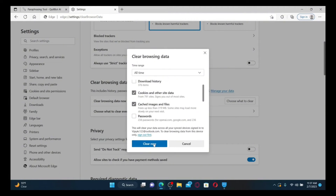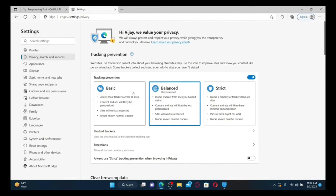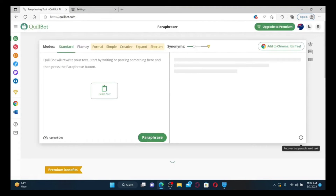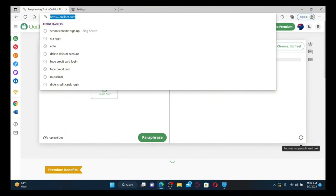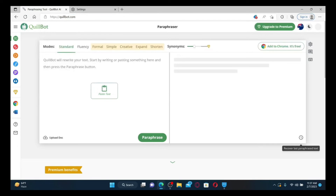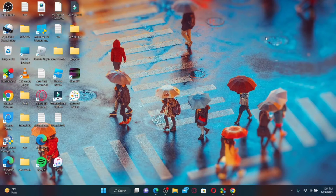Remember that clearing cookies will sign you out of most sites you're logged into from that browser, so make sure you know your credentials to get back to those sites. After clicking 'Clear Now,' your cookies and cache will be cleared. Go back to the QuillBot tab, refresh the page one more time, and see if that fixes the issue. Those were some fixes to try whenever QuillBot is not working.